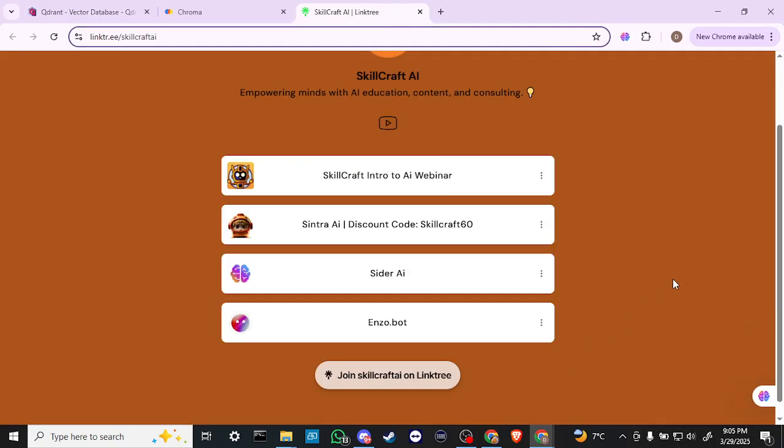You will find information on our upcoming Intro to AI webinars, as well as a discount code SKILLCRAFT60 for Cider AI, giving you 60% off your subscription. And you can find links to Cider AI and EnzoBot. Click on those links to get started. You'll be helping us out as well, and we would greatly appreciate it.